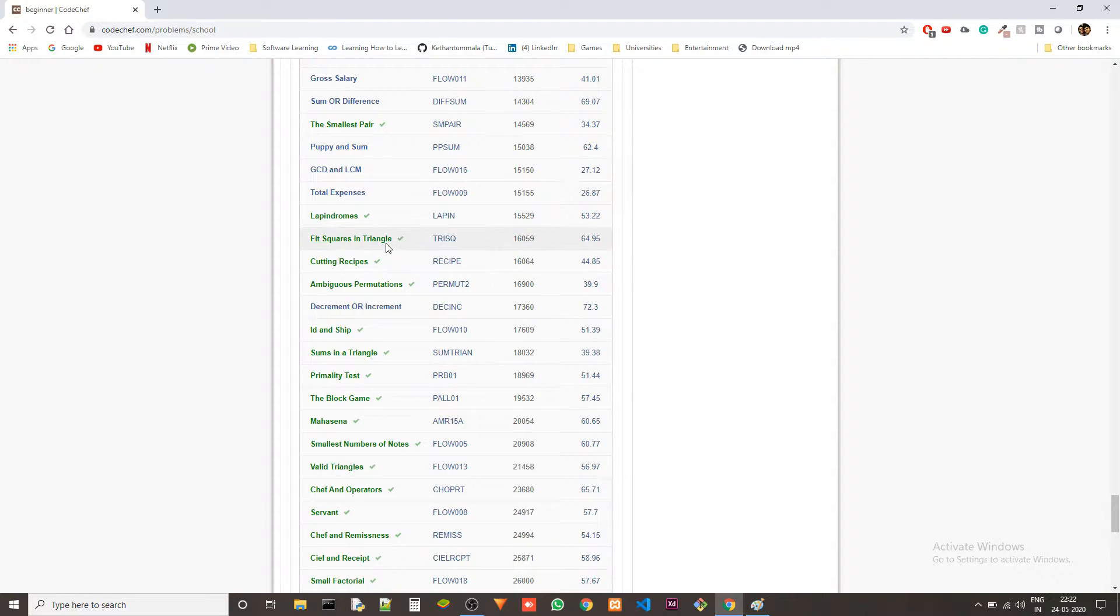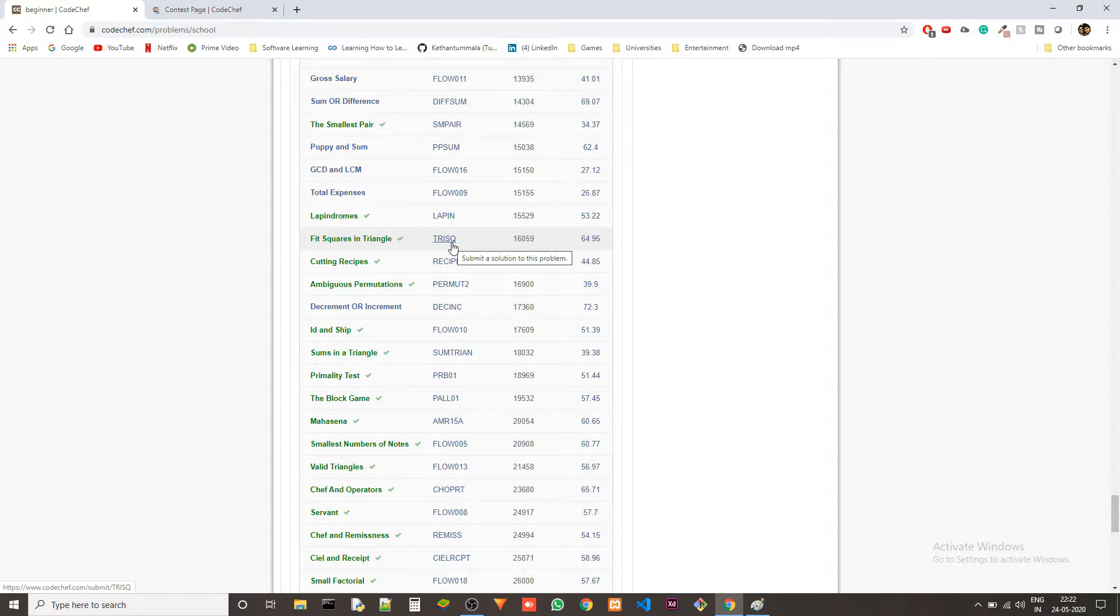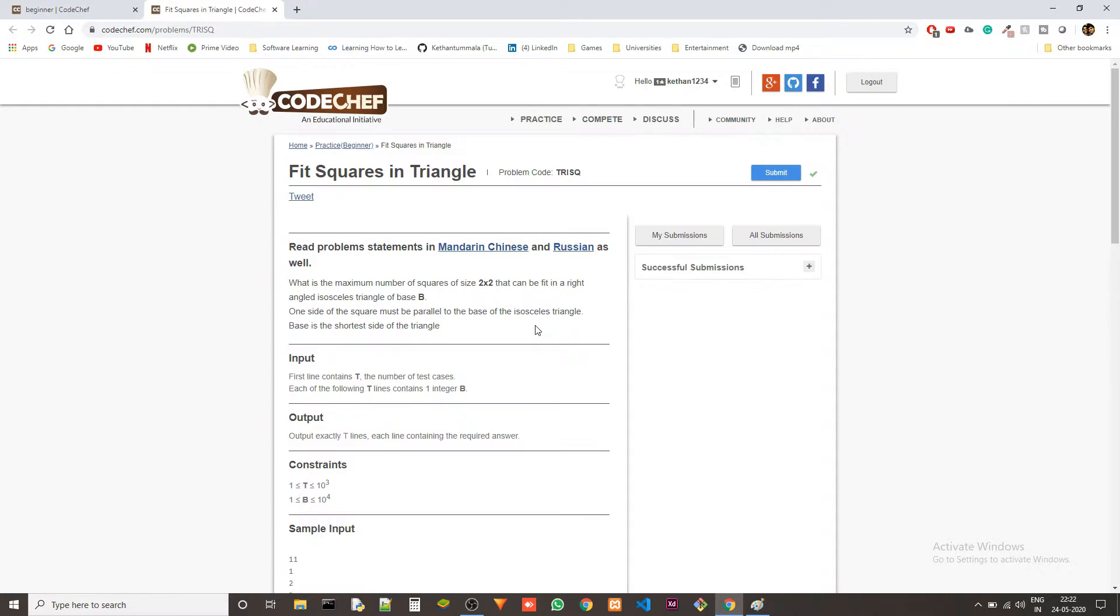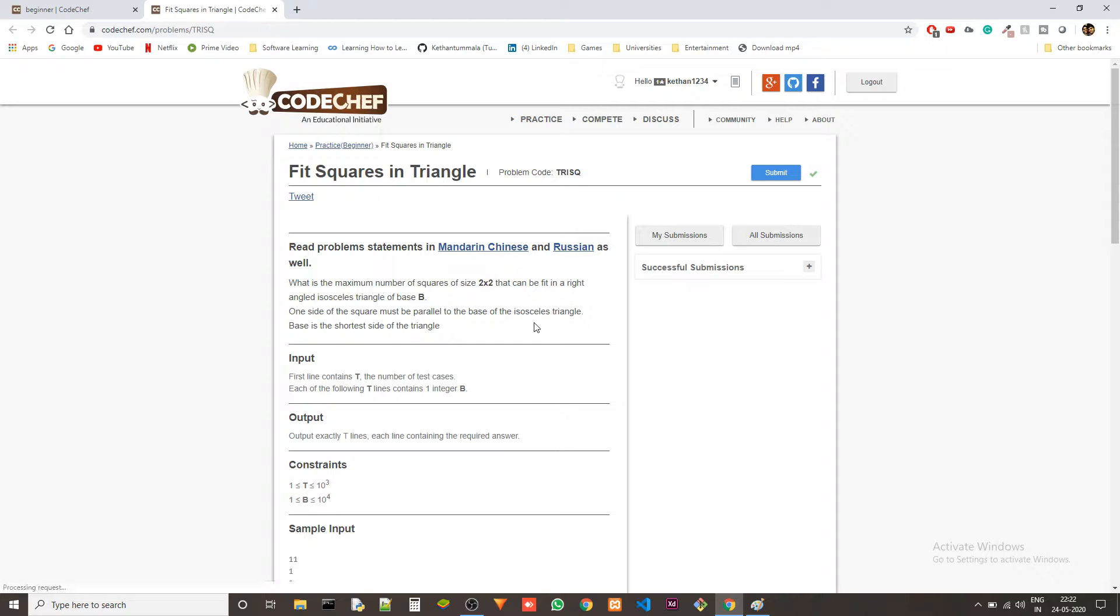The problem we are solving today is fit squares in triangle. The problem code is TRISQ and you will find the problem link in the description along with the solution.